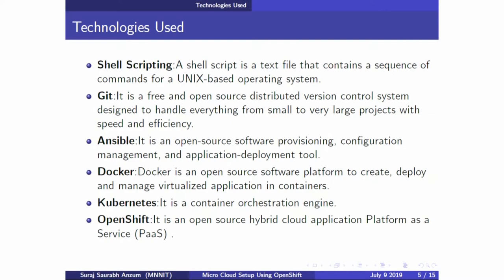We also used Ansible scripts to configure OpenShift. Docker and Kubernetes have been discussed by the previous project team.